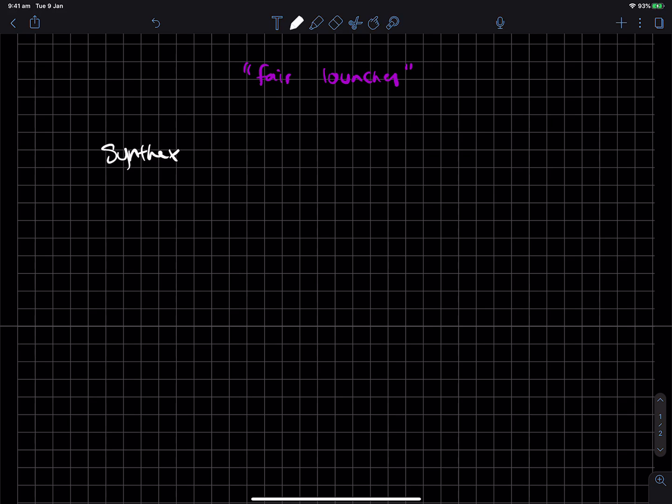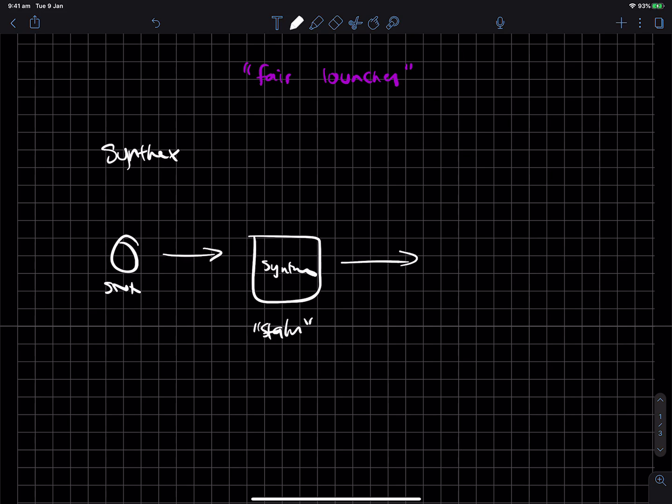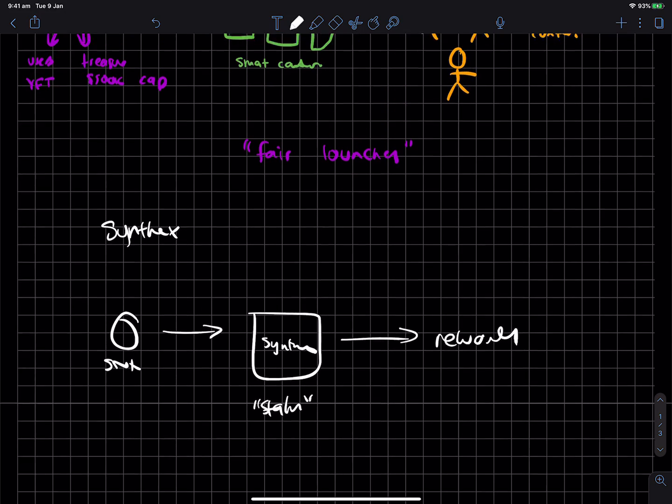So the way Synthetix gives you rewards is that you get your SNX, you deposit inside Synthetix, and then you stake, which means you're actually opening a position, and then you get rewards. But the rewards are locked up for a year, and you kind of have to keep playing in the Synthetix ecosystem.